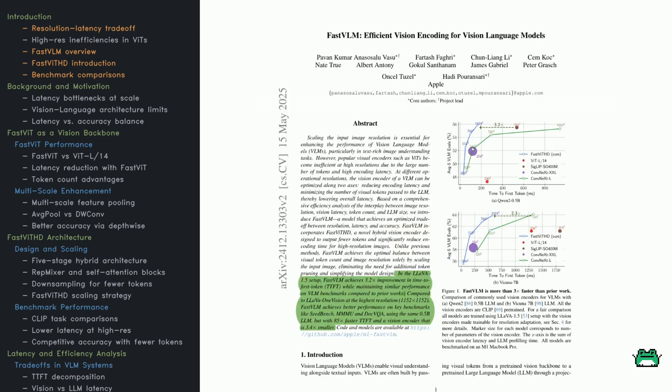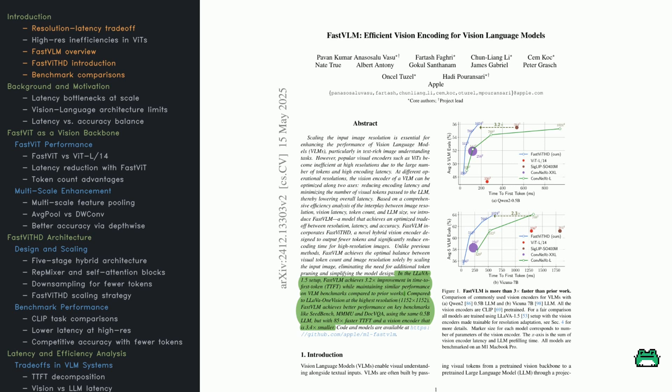Let's start with the problem this paper tackles. Vision language models, or VLMs, are getting more capable, especially when you feed them high-resolution images. That's useful when the input is packed with fine-grained text or visual details. But there's a catch. High-res images slow everything down. Vision transformers, for example, generate a massive number of visual tokens, which means longer processing times. Now there are two ways to deal with this. One, make the vision encoder itself faster. Two, reduce how many tokens it sends to the language model. Ideally, you want both. This paper digs deep into that trade-off.